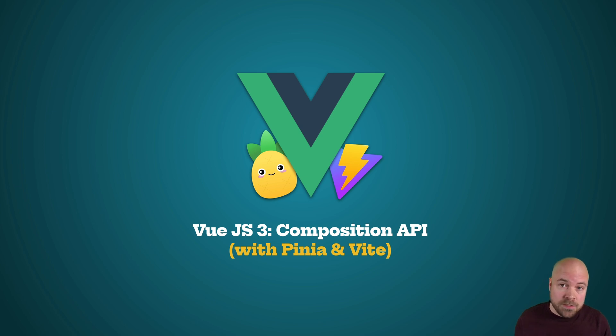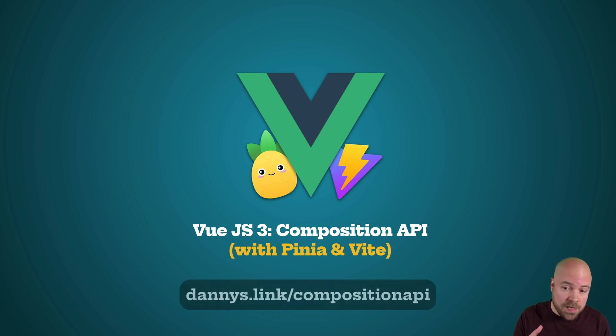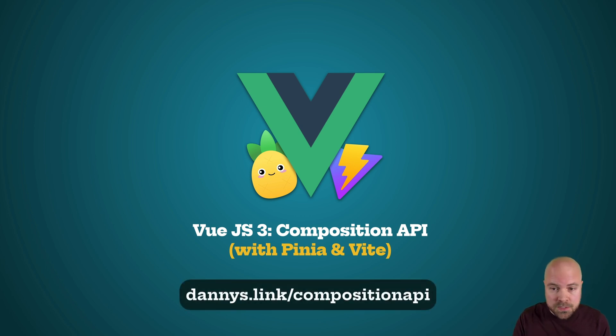You can find a link to the whole playlist down in the description, and you can grab the full course with my discount at dannys.link slash composition API.